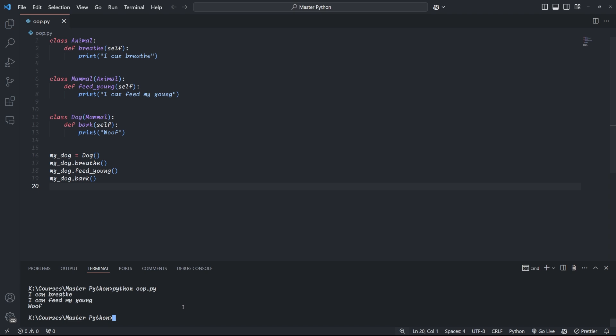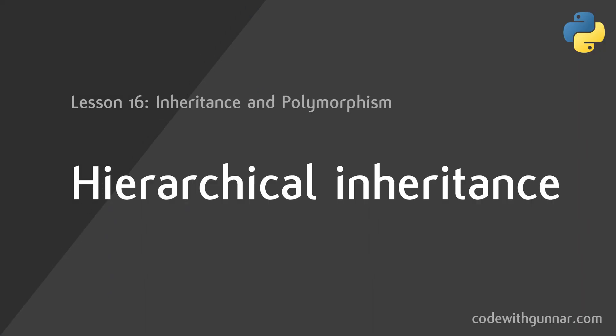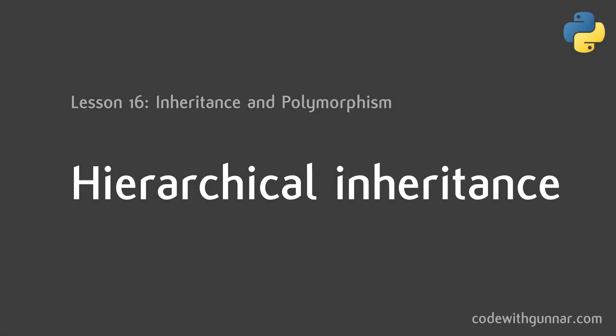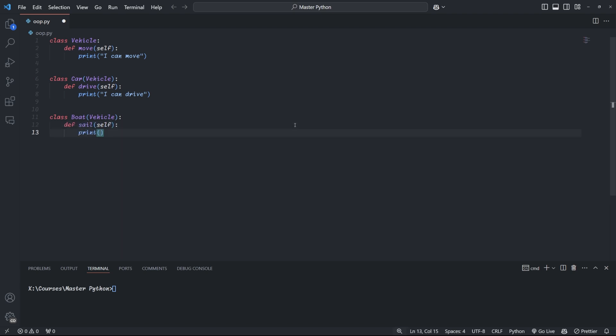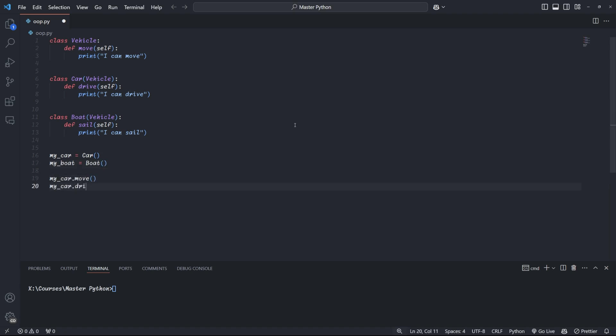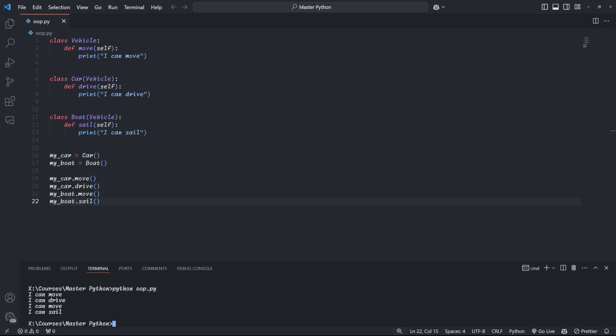Finally, we also have hierarchical inheritance. This is when multiple child classes inherit from a single parent class. Let's, for example, start with a new vehicle parent class, which has the method move. We can have both cars and boats that are vehicles and therefore inherit from the vehicle parent. These classes are now considered siblings. They both have access to the common move method, but also define class specific methods drive and sale. Inheritance is a great and powerful tool in Python, but one, like I said, that you must use carefully as it can lead to very complex and hard to maintain code.